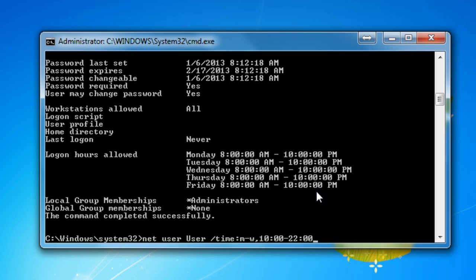And if you want to add other days, you put semicolon and choose other days if you want to choose. So I'm going to say, for example, Thursday and Friday, it's going to be set at 8am to 12.